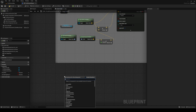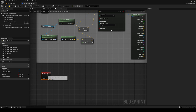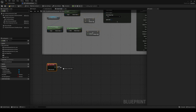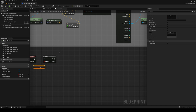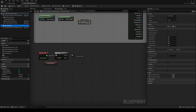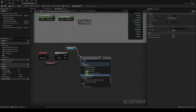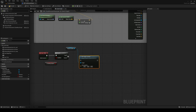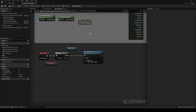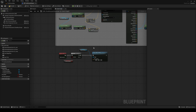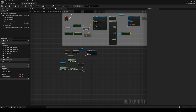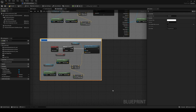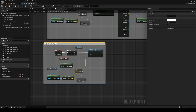Next, add an Event Tick, which is called every frame. Make a branch to check if we're currently grabbing an object. If true, get the physics handle and call Set Target Location. For the new location, reuse the same logic from the line trace — creating a point just in front of the player's camera — and plug it into the new location. That's pretty much it. We can name this section 'Object Picked Up' to keep things organized.